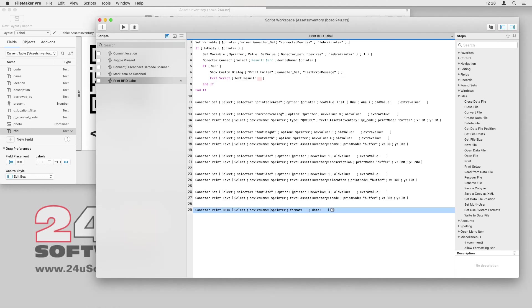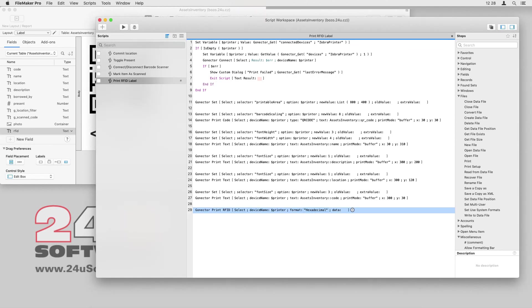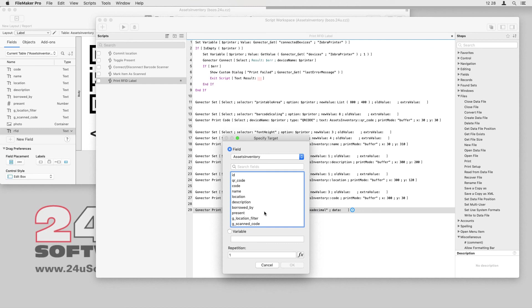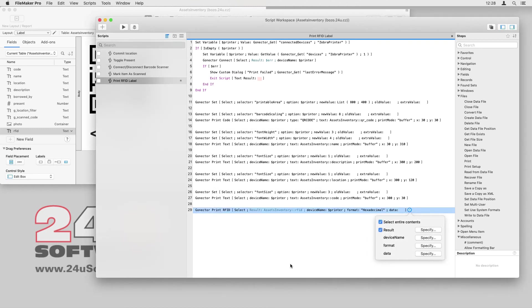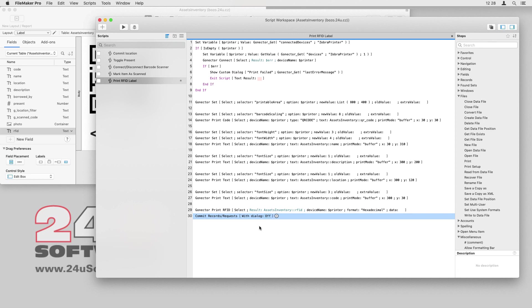I will ask for the data to be returned in hexadecimal format and by not providing any data, I will let the plugin know that I just want to read the existing data from the RFID tag. I will get it stored directly to the RFID field and that's it. Now I can just commit the record and my script is done.